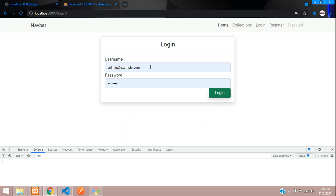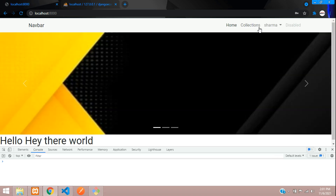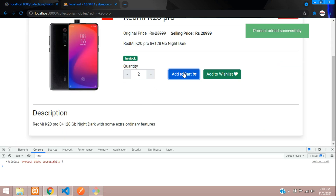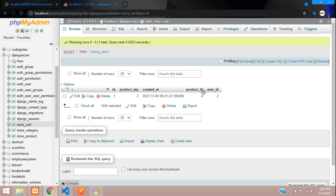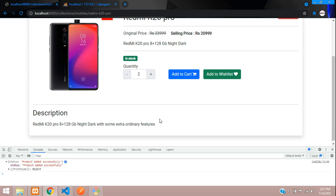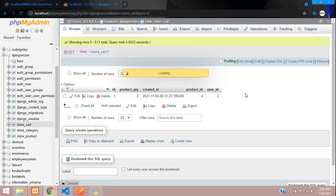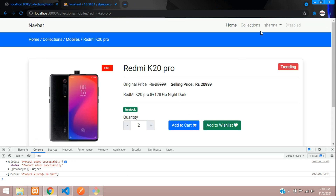Logged in successfully. Go to collections, Mobiles, and now click add to cart — you can see 'Product added successfully'. Check the cart table in the database and there's the record. Click add to cart again — 'Product already in cart' — and we have no duplicate records.